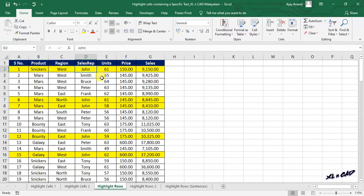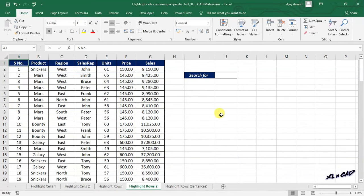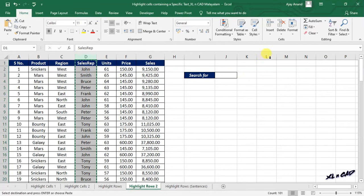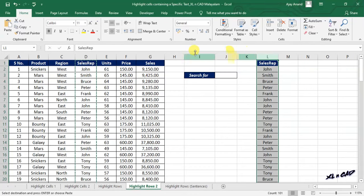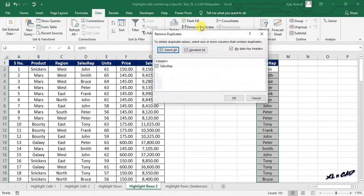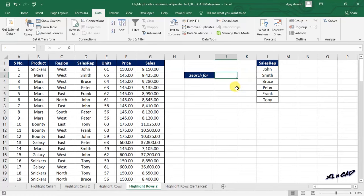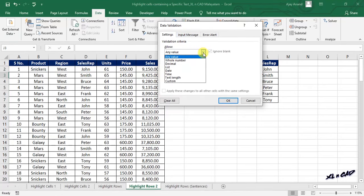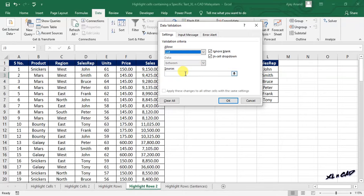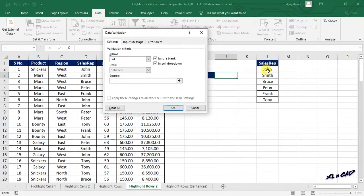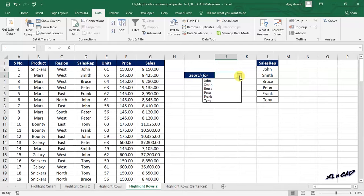Now let's make this method more dynamic. To highlight every row record that contains the text specified in cell J3, let's create a drop-down list in that cell. Copy the column containing the names of the sales rep, go to the Data tab, Remove Duplicates, select cell J3, Data Validation, List, then specify the source by selecting the cells containing the names of the sales rep. Now we have a drop-down list in cell J3.